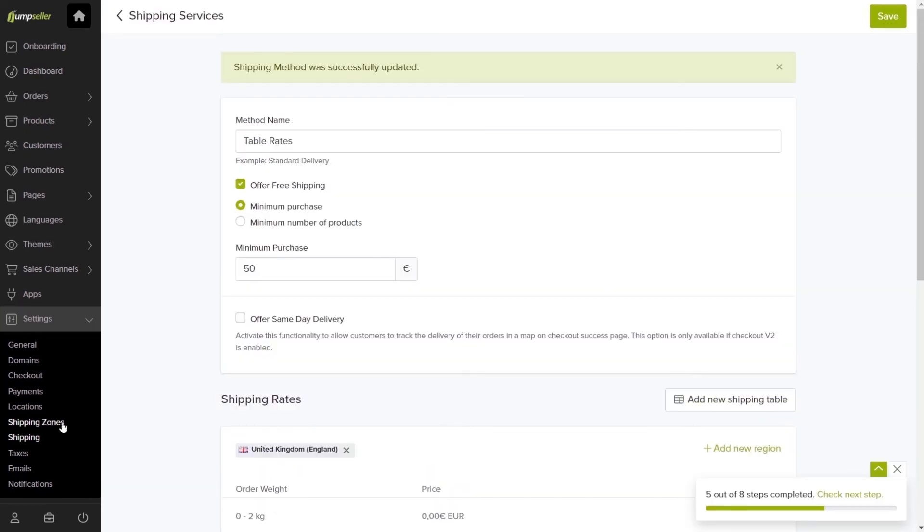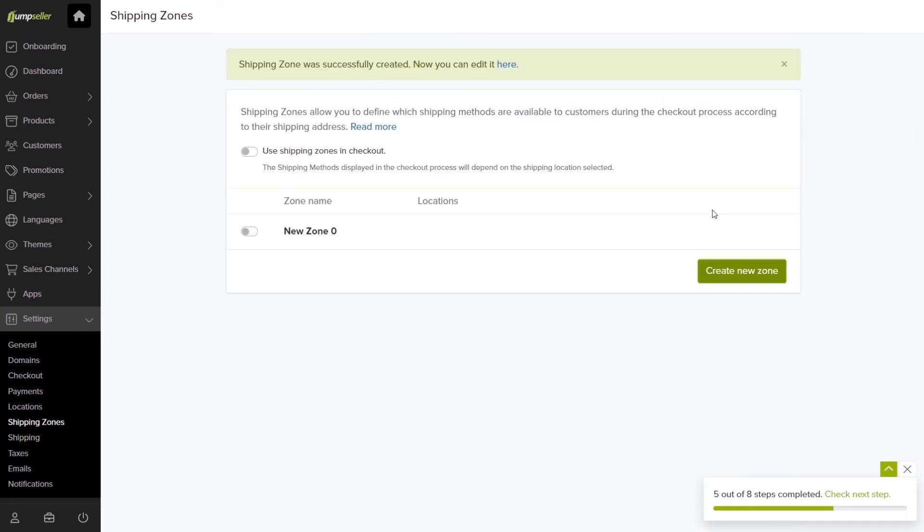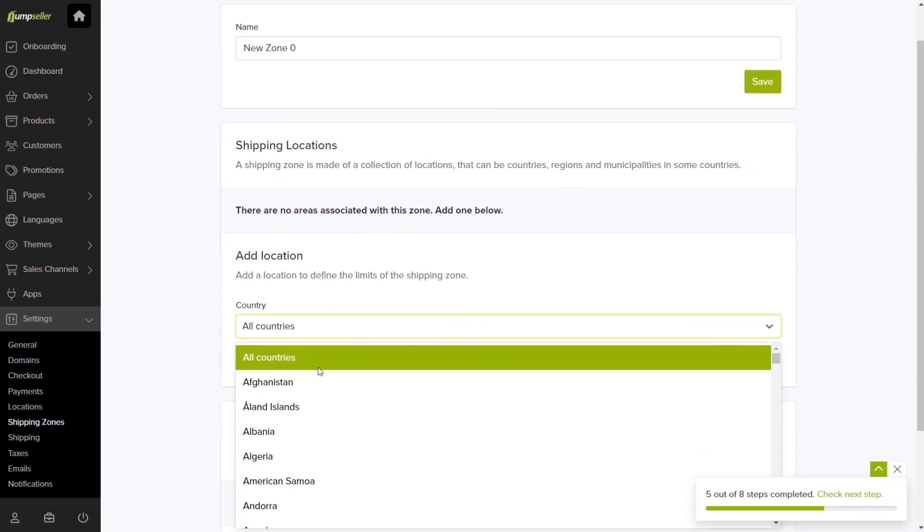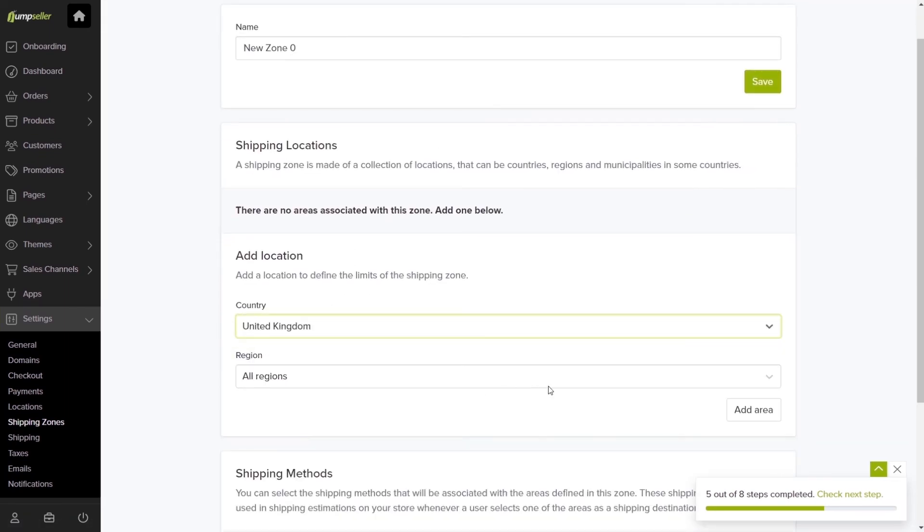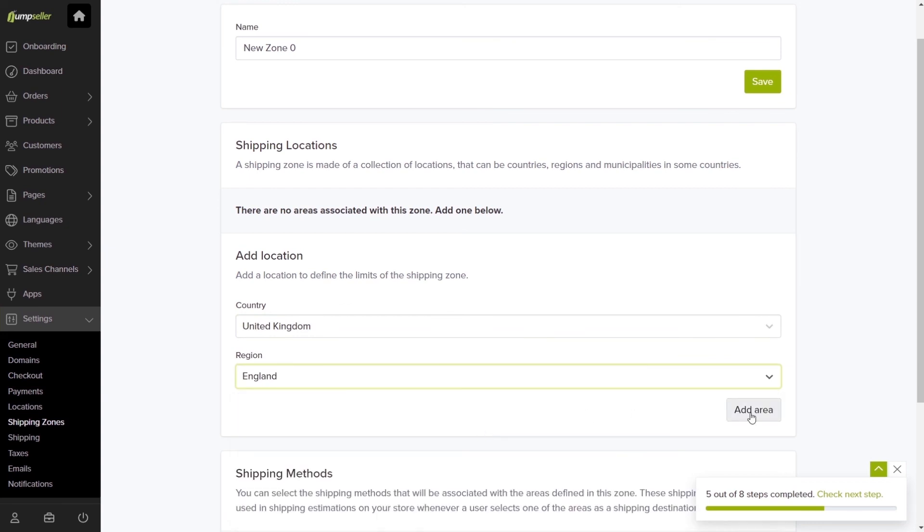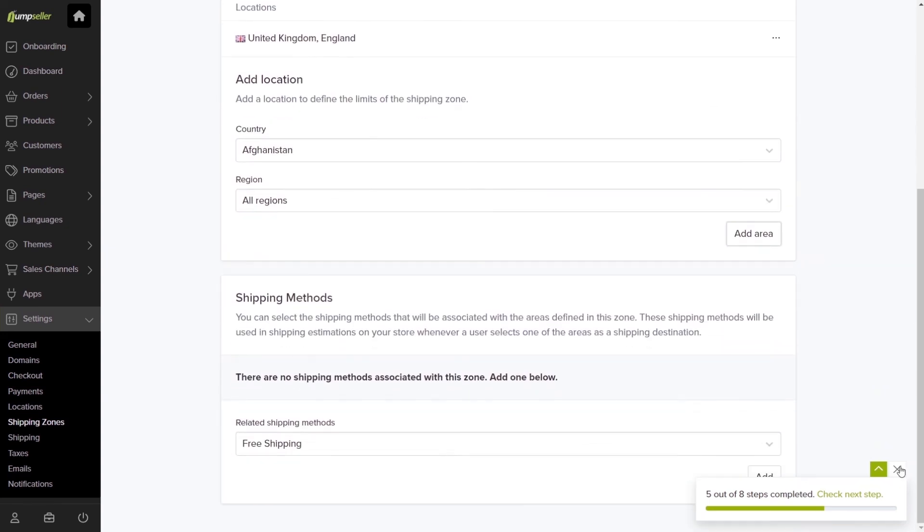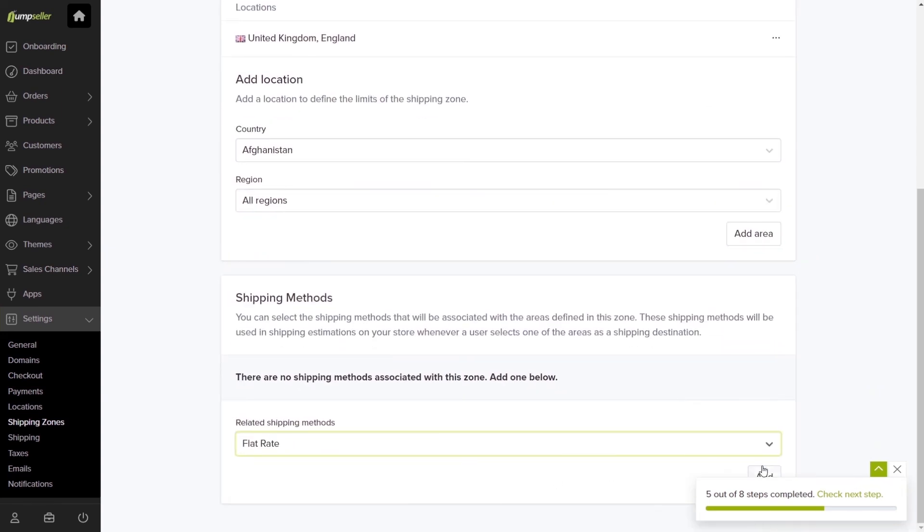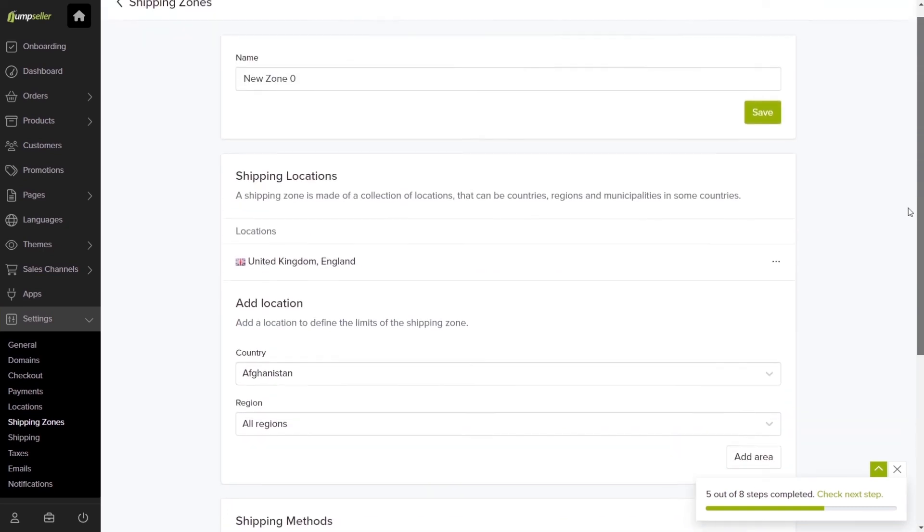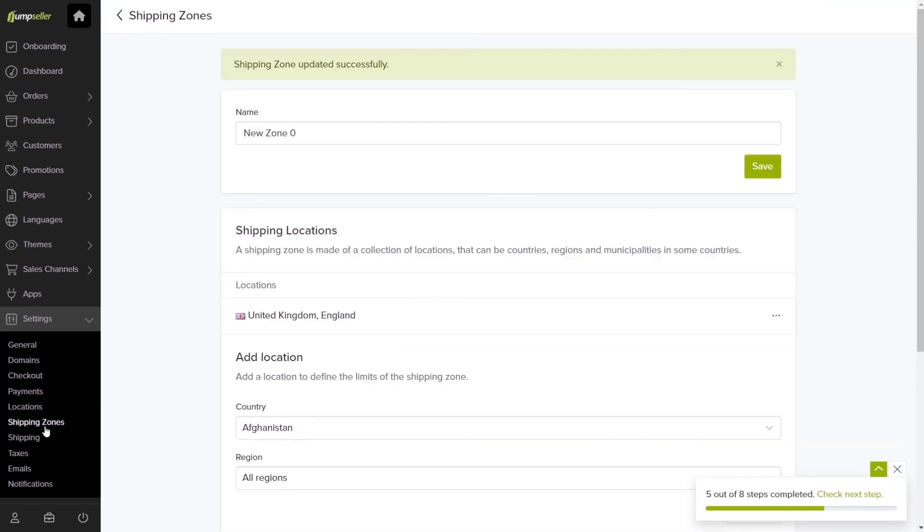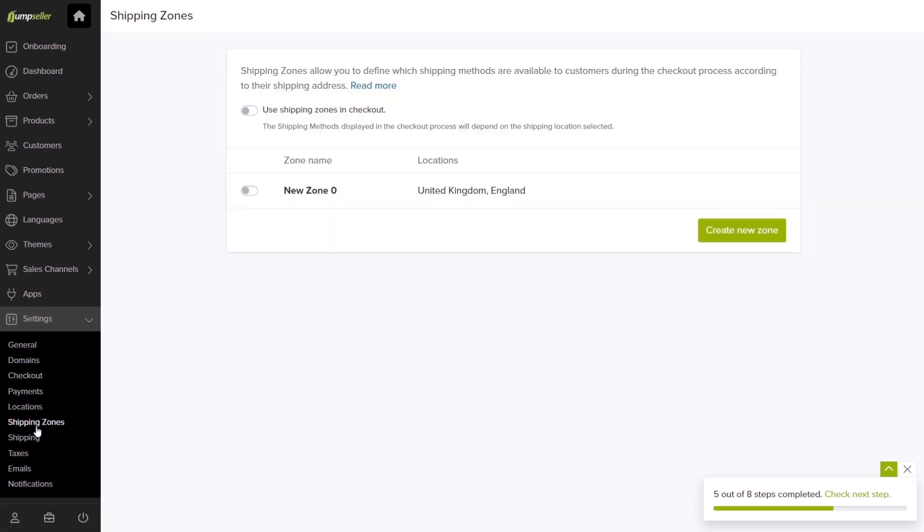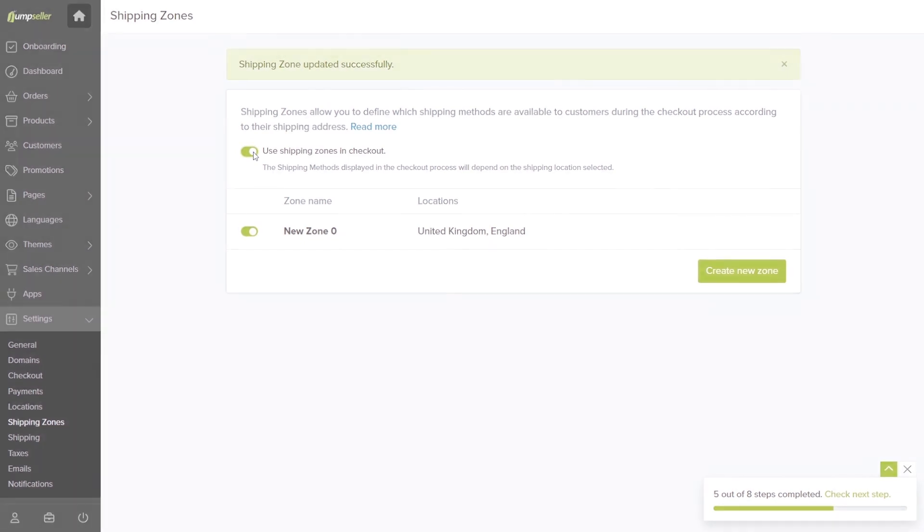If you'd like to restrict a certain shipping method to a specific country or origin, go to Shipping Zones and Create New Zone. Add the location zones and the shipping methods you want. Finally, all you have to do is activate the zone you created and the Use Shipping Zones in Checkout option and it's done.